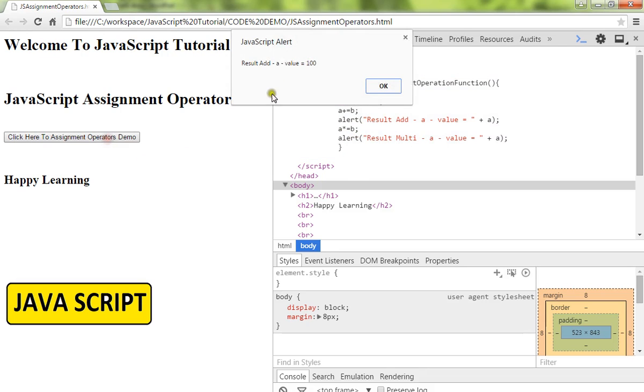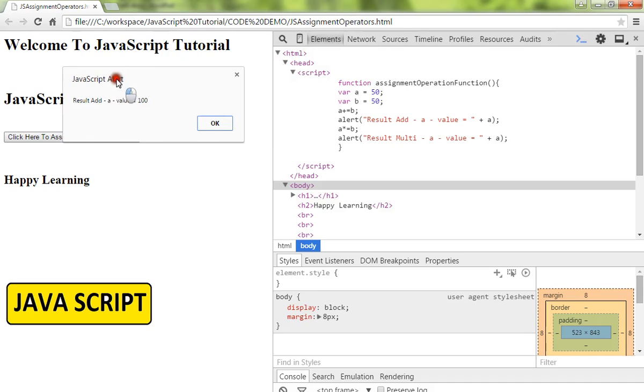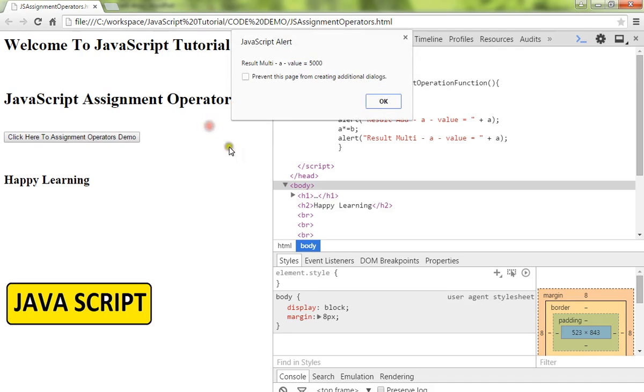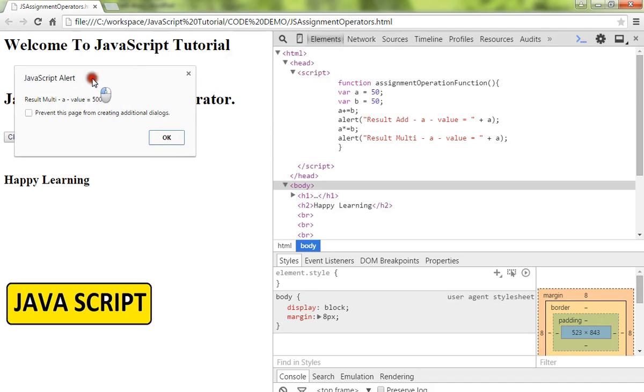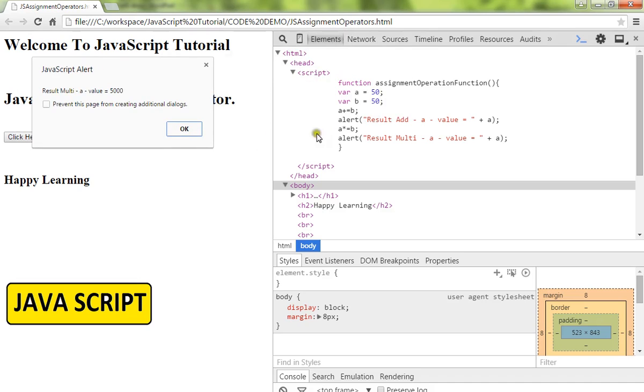Now we will show the demo. First, A plus B, so 50 plus 50 is 100, and then A will be assigned 100. Then we will show the result: 100 into 50 is 5000.